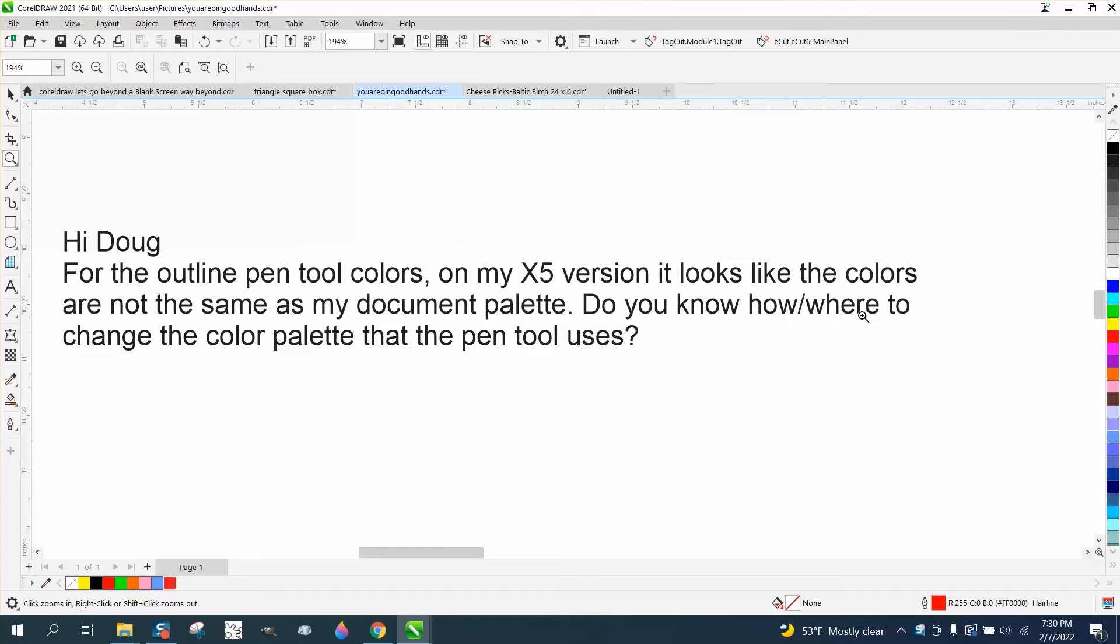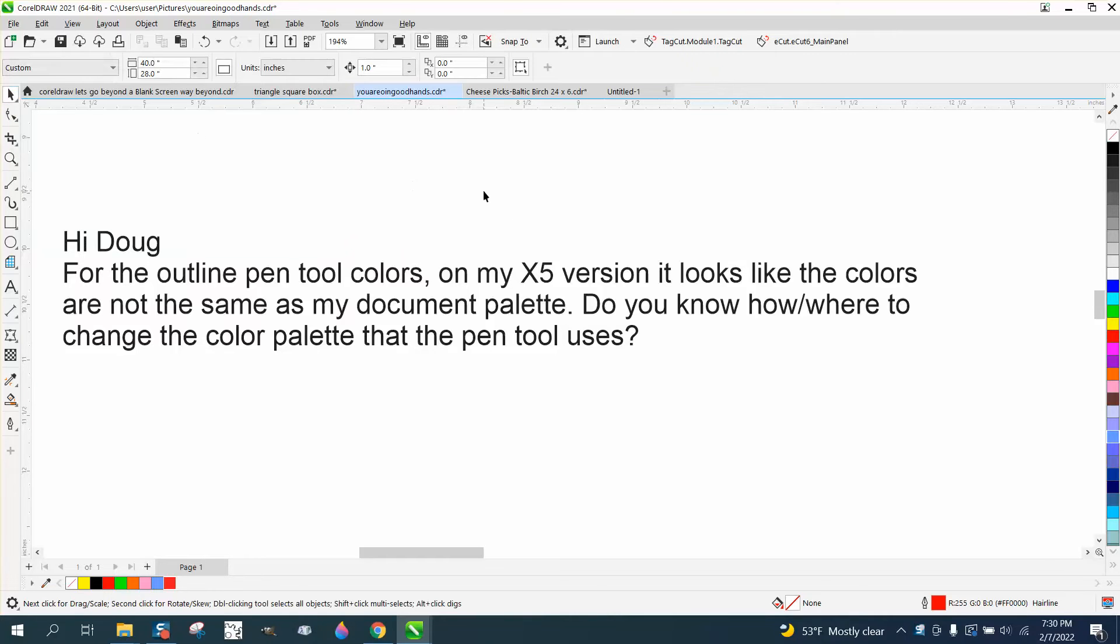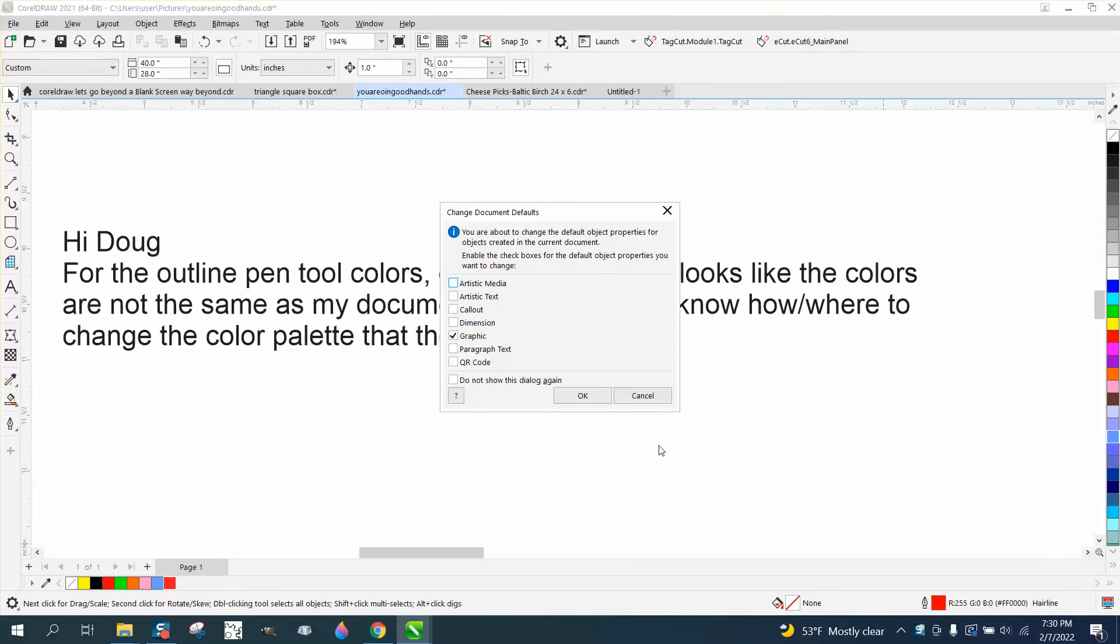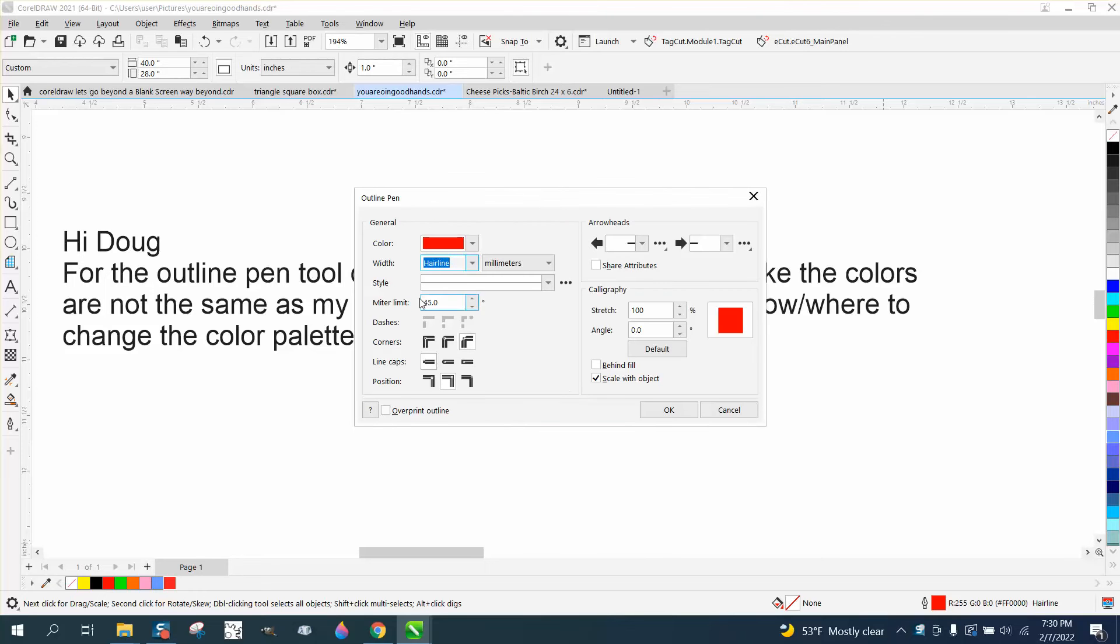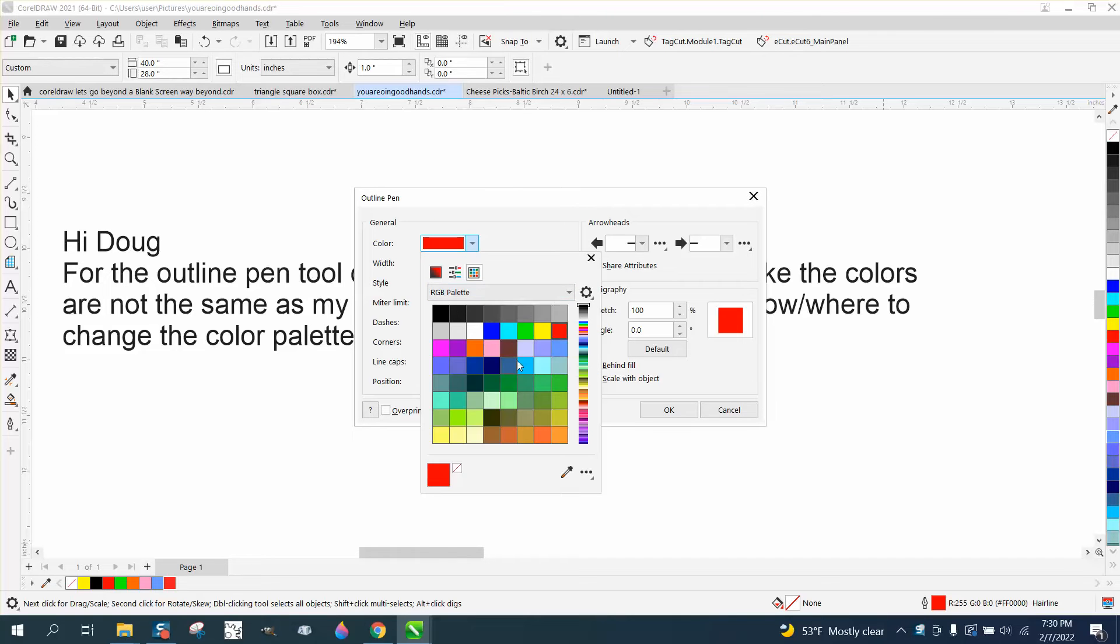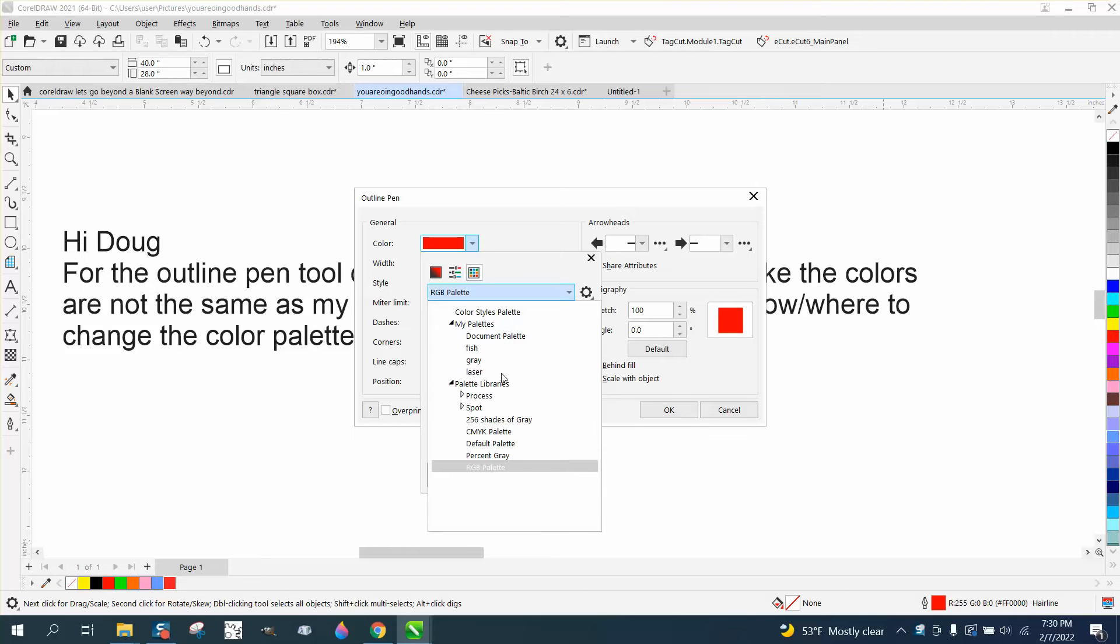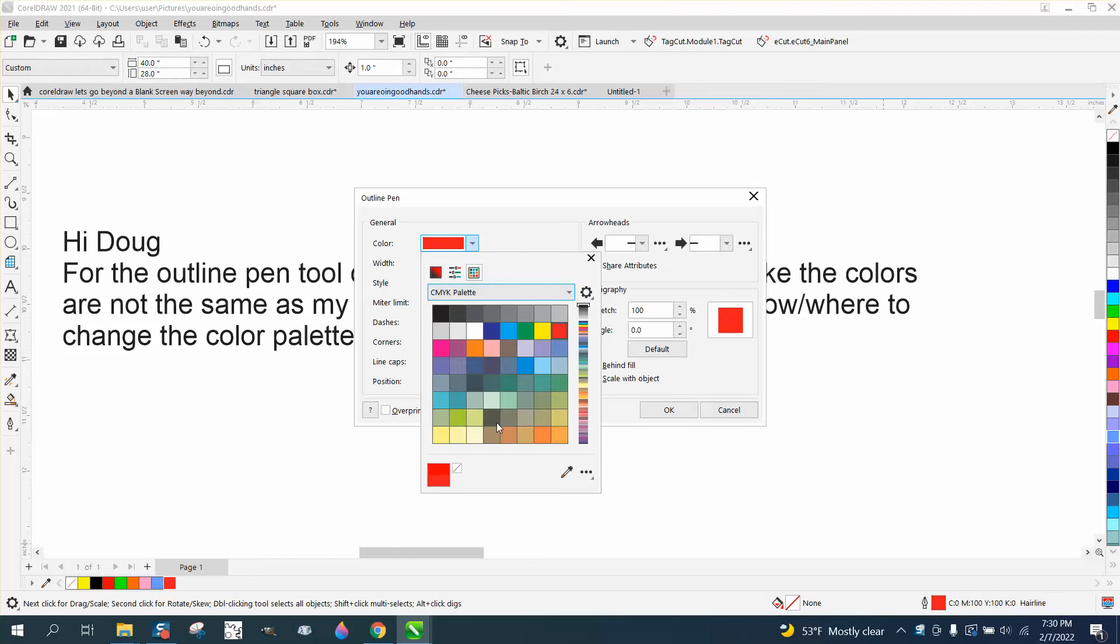How do you change the color palette that the pen tool uses? Your pen tool is right here. All you have to do is double-click on it and go to graphic and say okay. This is your color palette. If you're a laser engraver, you use RGB. If you're a printer, use CMYK.